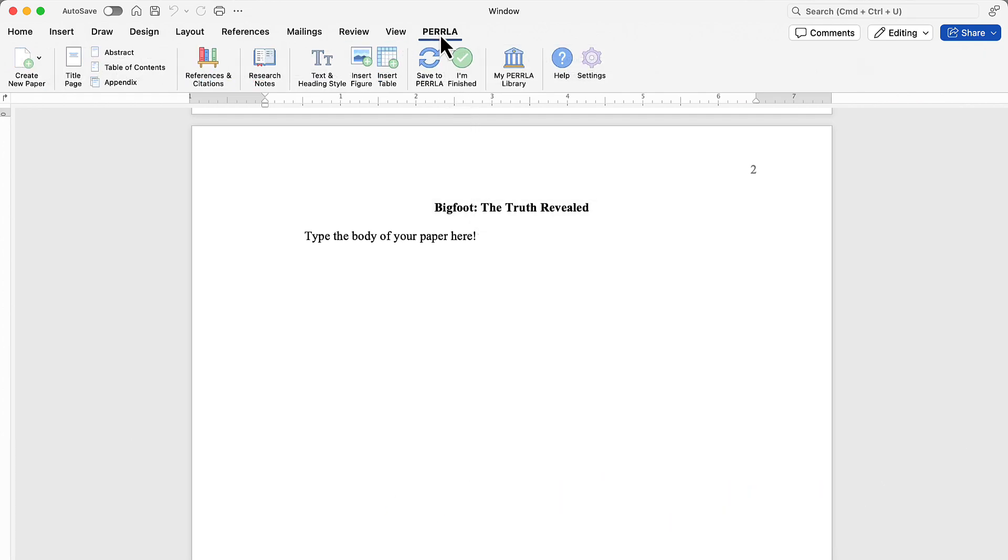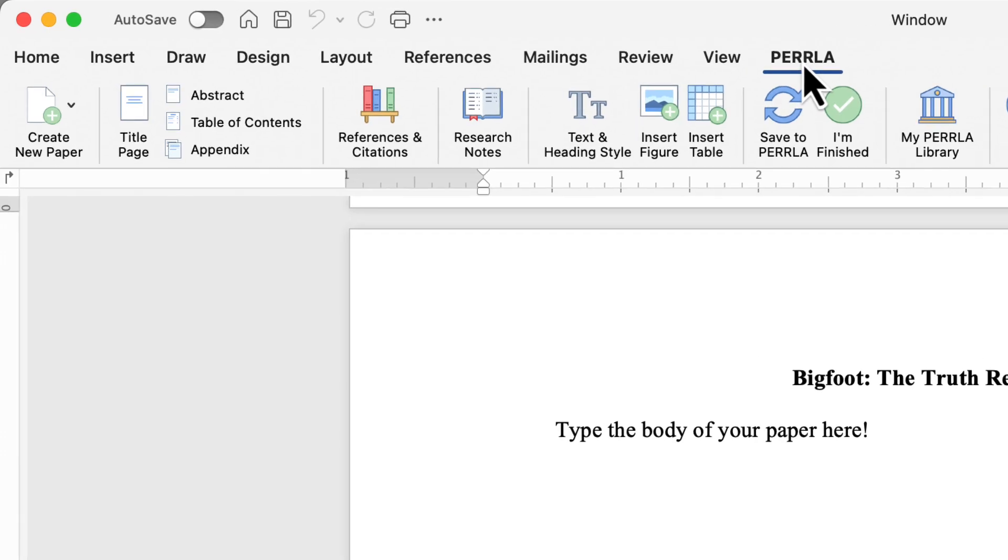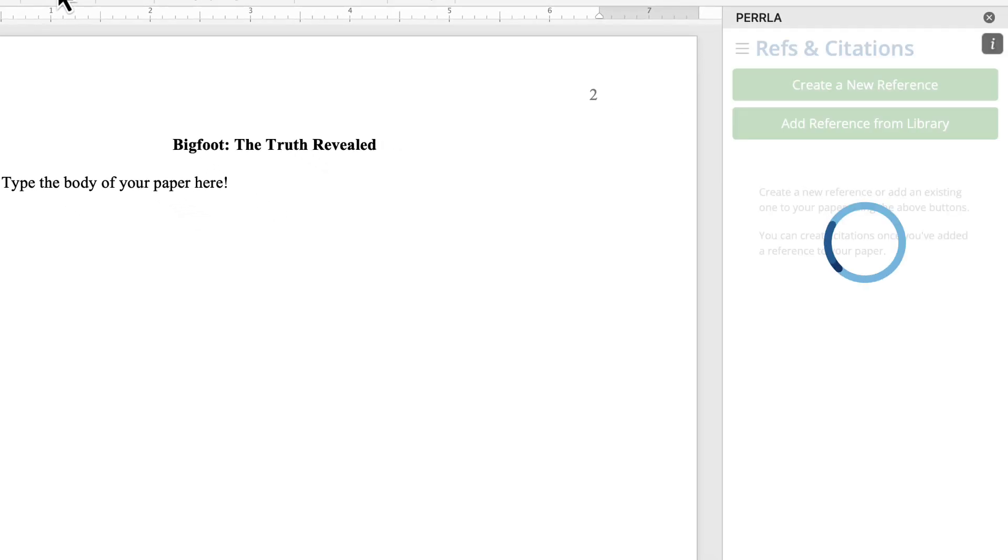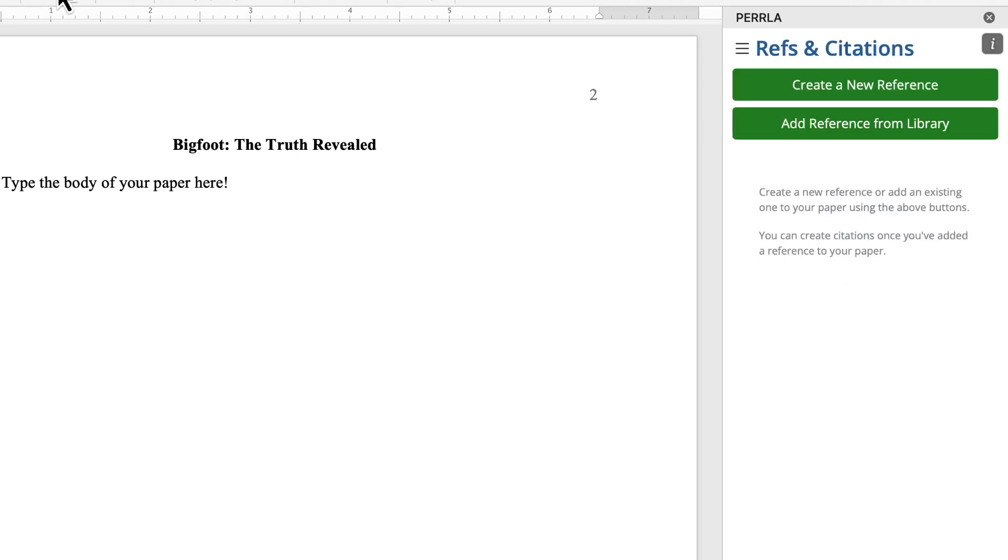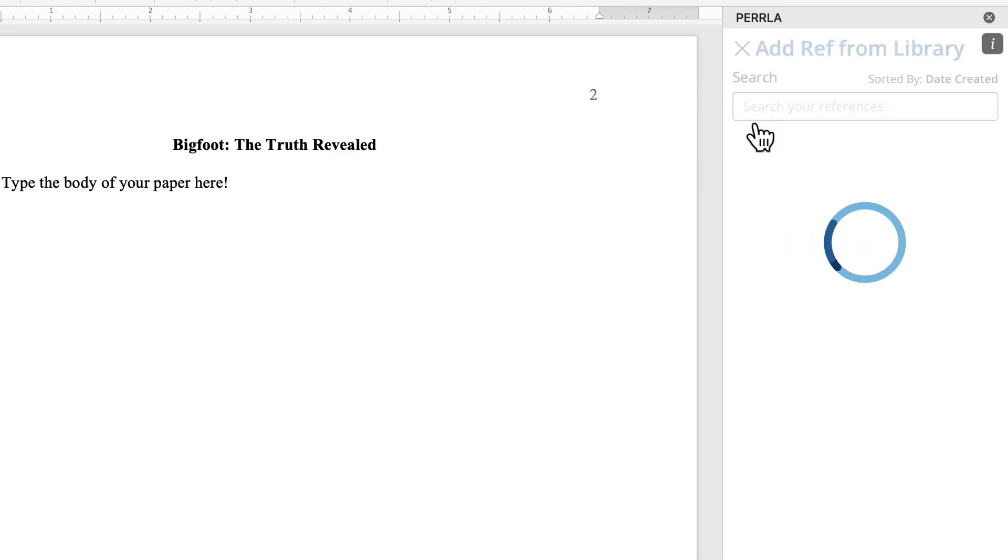I'm going to go over to the Perrla ribbon bar, and we're going to open up the References and Citations panel. This is where you're going to spend probably 99% of your time. Here we can create new references, or if we've used a reference in the past, we can add it from our reference library. Every time you create a reference, Perrla saves it to your account so that you can reuse it in future papers. Let's take and add a reference from my library so we can see Perrla create the reference section and keep it organized.